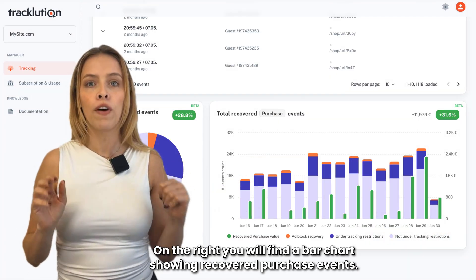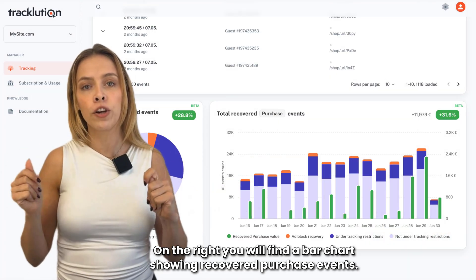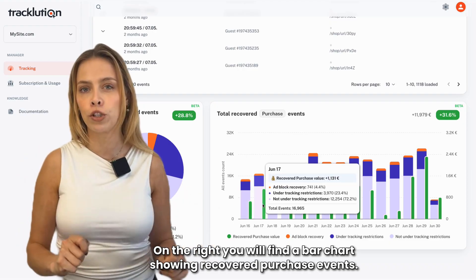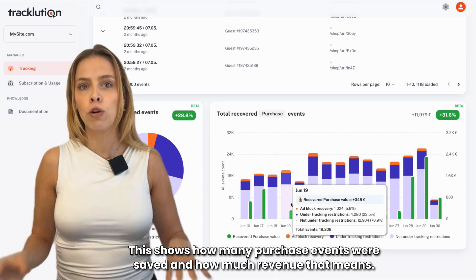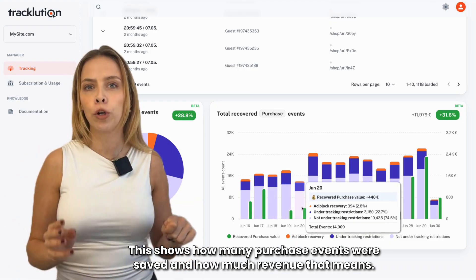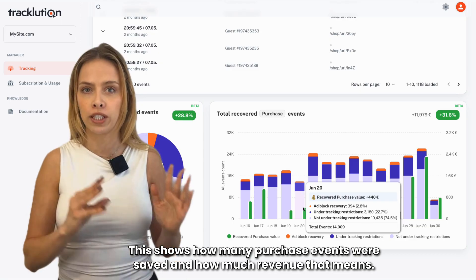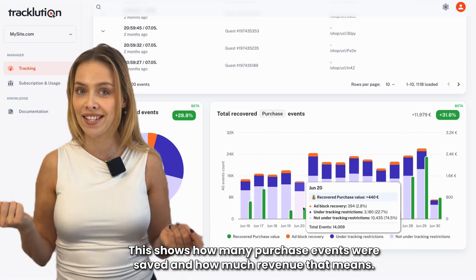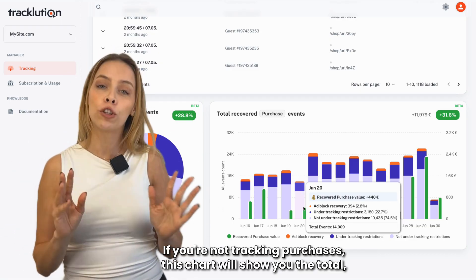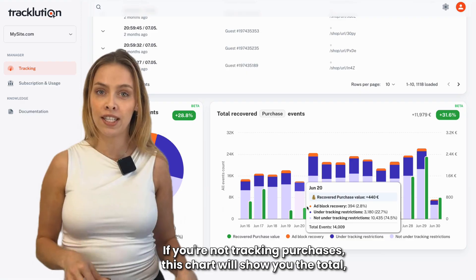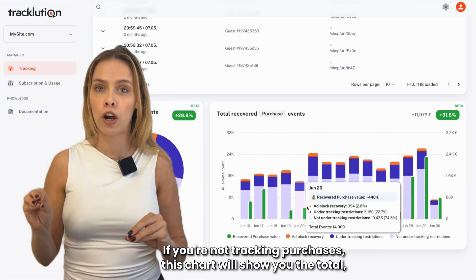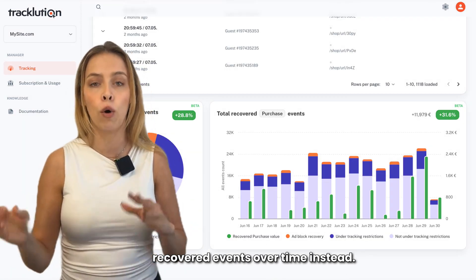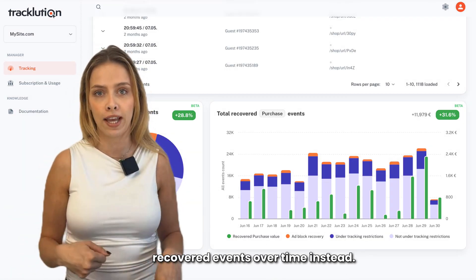On the right, you will find a bar chart showing recovered purchase events. This shows how many purchase events were saved and how much revenue that means. If you're not tracking purchases, this chart will show you the total recovered events over time instead.